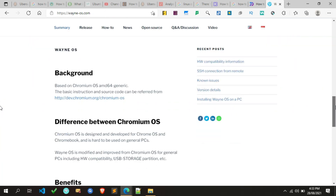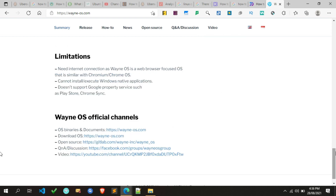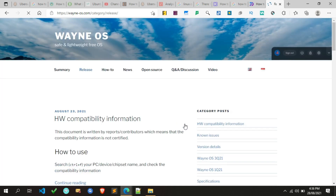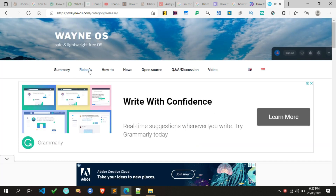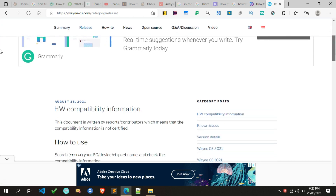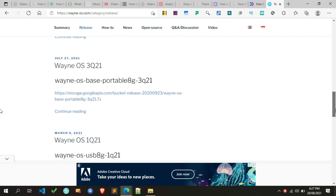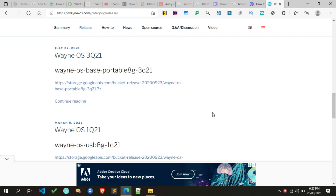Scroll down to learn more about Wayne OS. To download Wayne OS, simply click on the Release tab on the top menu. The Wayne OS download page is now opened. Scroll down — as you can see, these are the latest releases of Wayne OS.